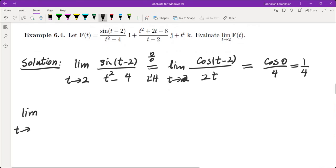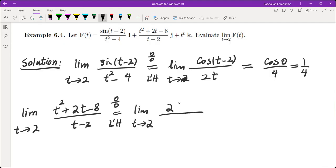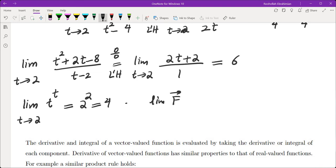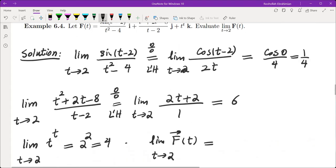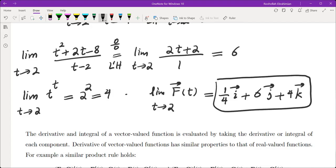For the second component, (t² + 2t minus 8) over (t minus 2) as t approaches 2 is again 0/0 — plugging in gives (4 + 4 minus 8) over 0. Applying L'Hôpital's rule: derivative gives (2t + 2) over 1, and plugging in t = 2 gives 6. For the last component, t² as t approaches 2 gives 4. So the limit of f(t) as t approaches 2 is (1/4)i + 6j + 4k.